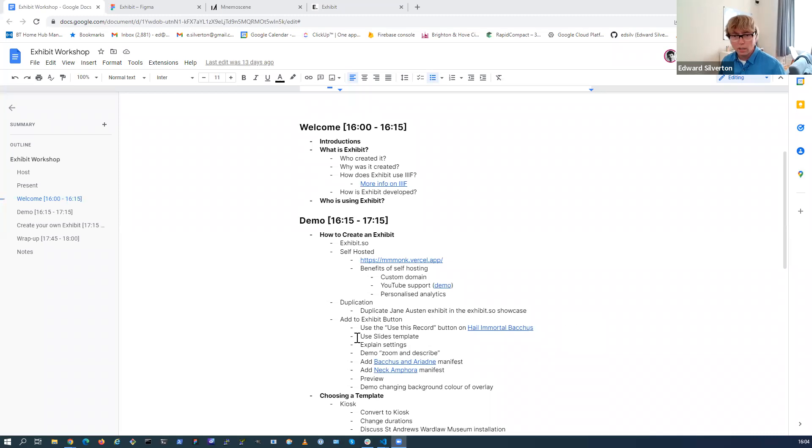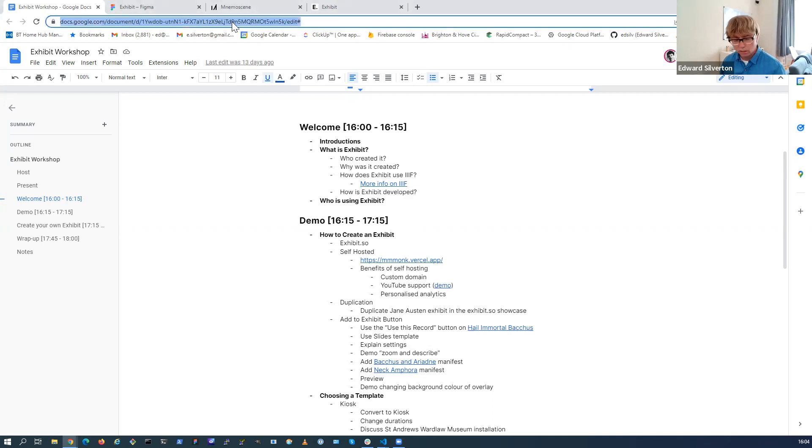Thanks everyone for coming along. For the format of this, I thought the best way to do it was to run it like a regular IIIF call where we have a Google Doc with an agenda in it, then I share my screen and live demo everything. We can take notes as we go. I'll share my screen now - you should see my Google Doc here, and I'll put a link to this in the chat.